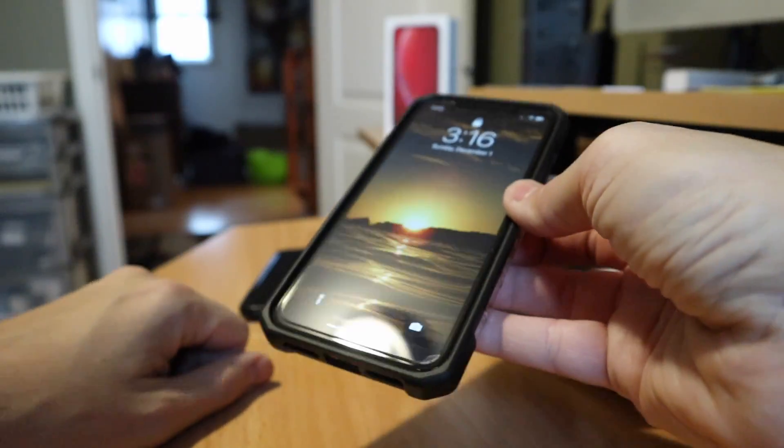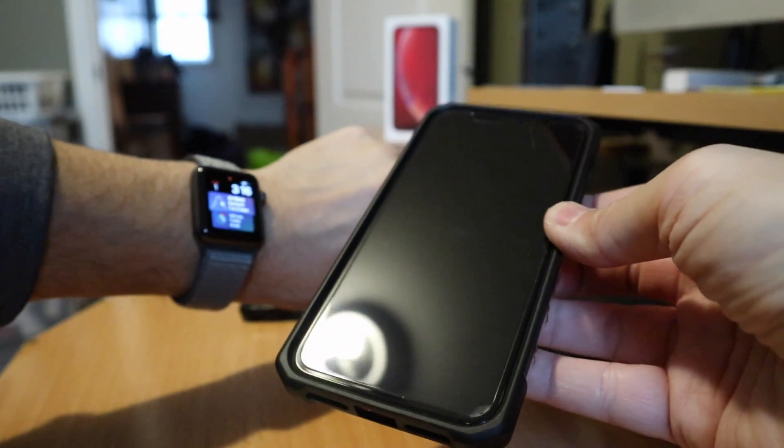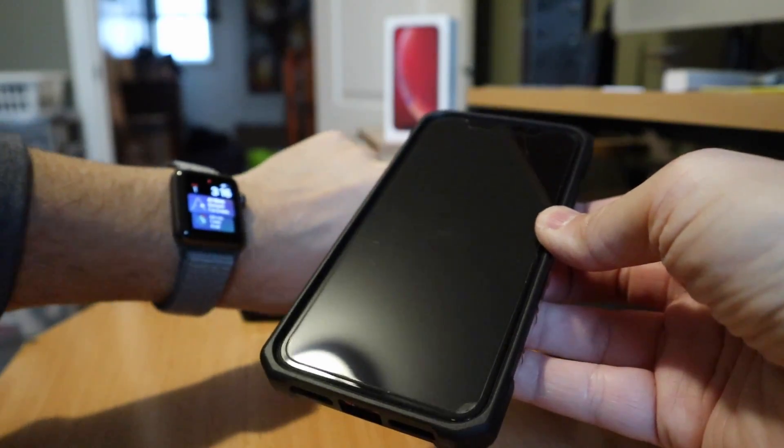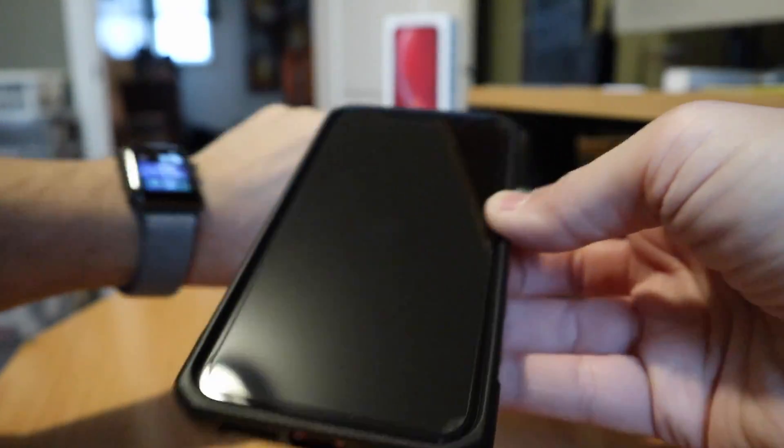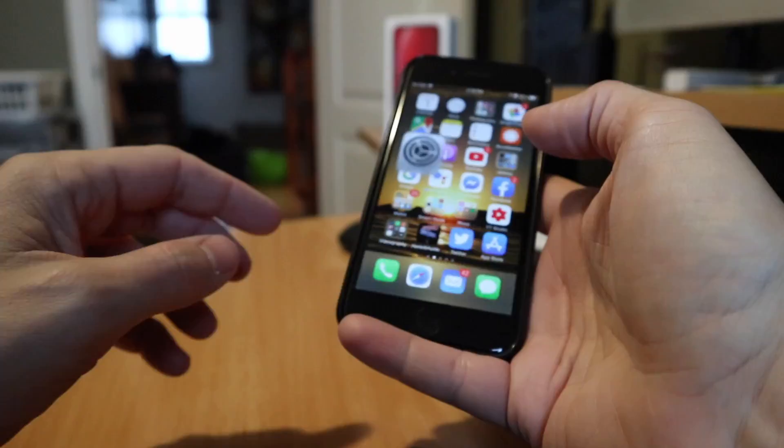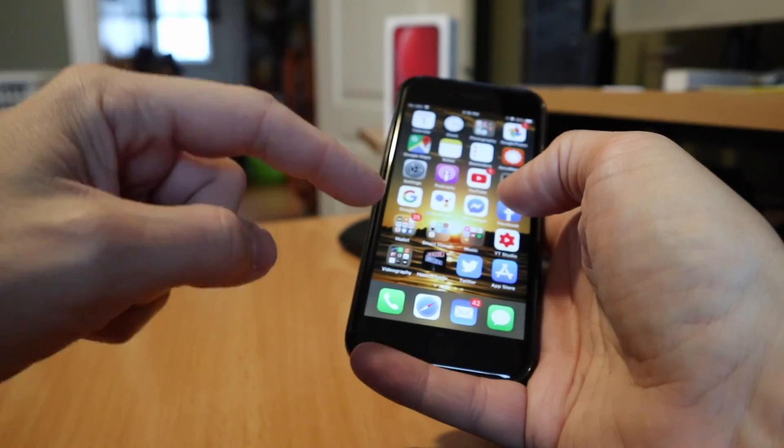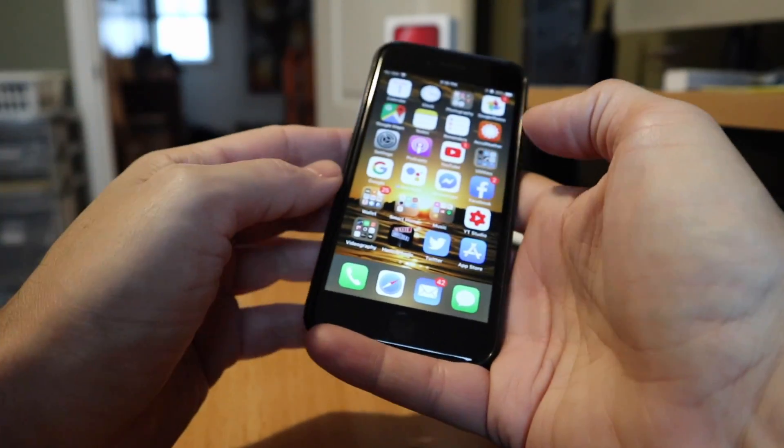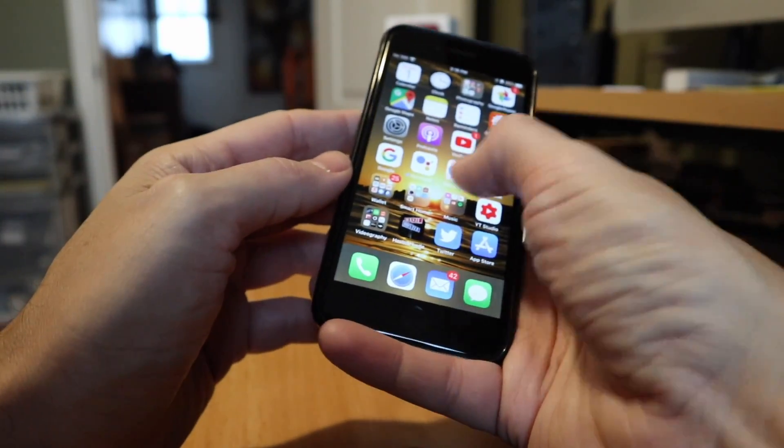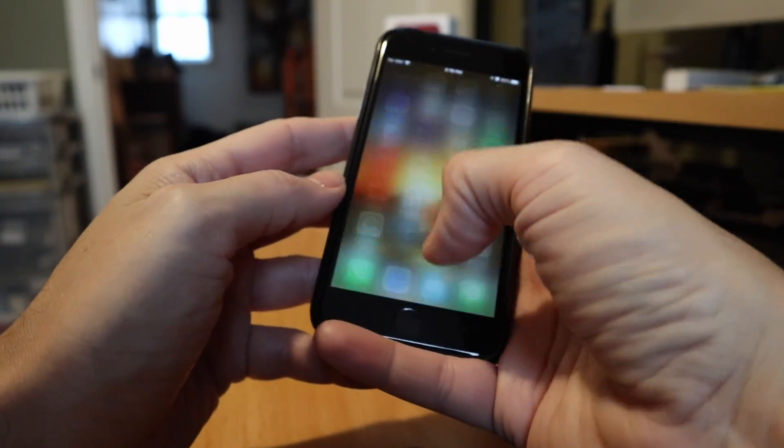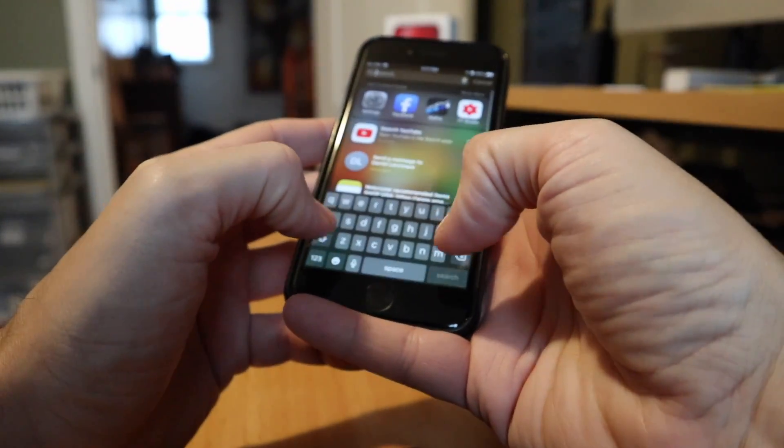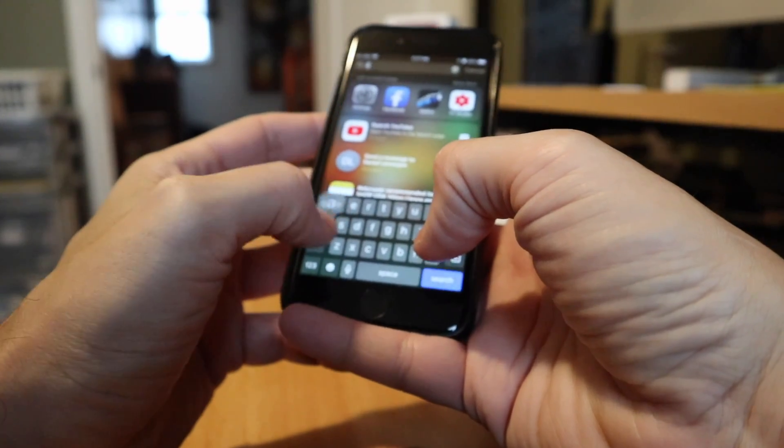So there is a process you have to do whenever you upgrade iPhones to get the Apple Watch to connect to the new phone. You are going to need access to your old phone. So before you do a full reset on the old phone and sell it off, try and get in here and go into the watch settings.